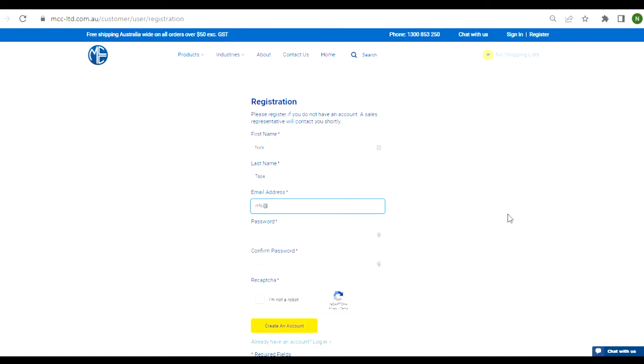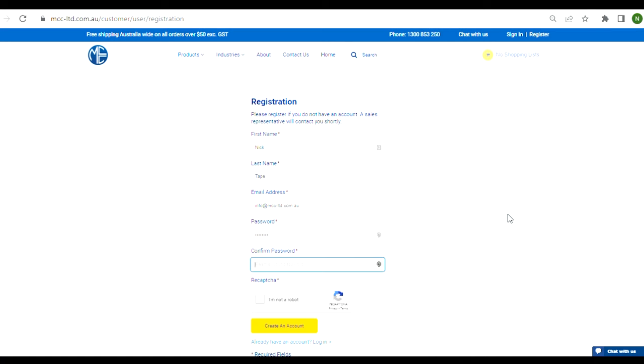If you're already a customer of MCC, your website account will be linked to the customer account shortly after signing up. This will allow you to access your company's shipping addresses and billing addresses without having to re-enter them.